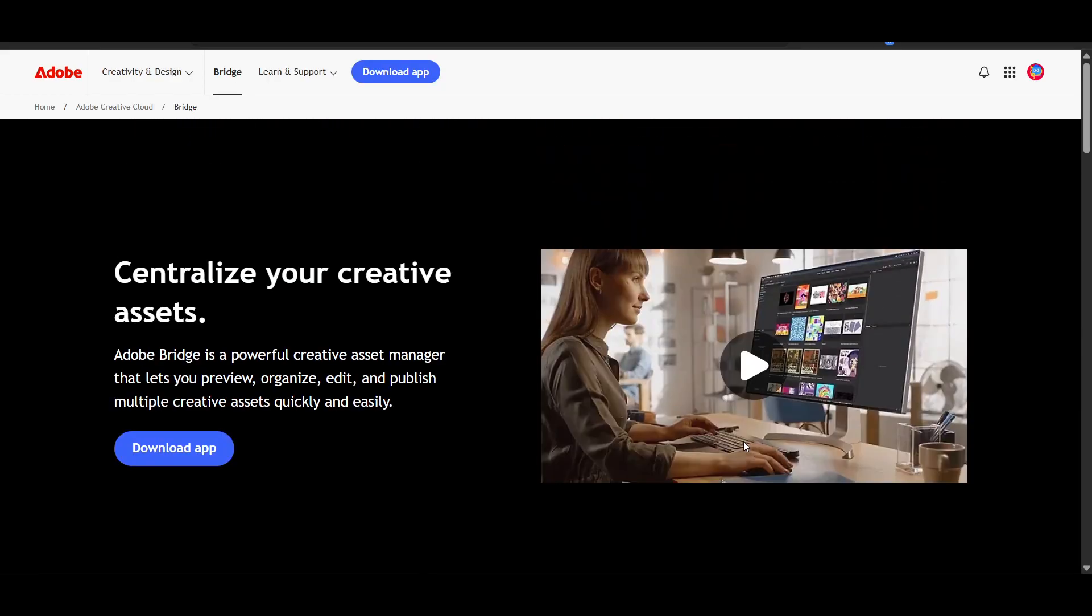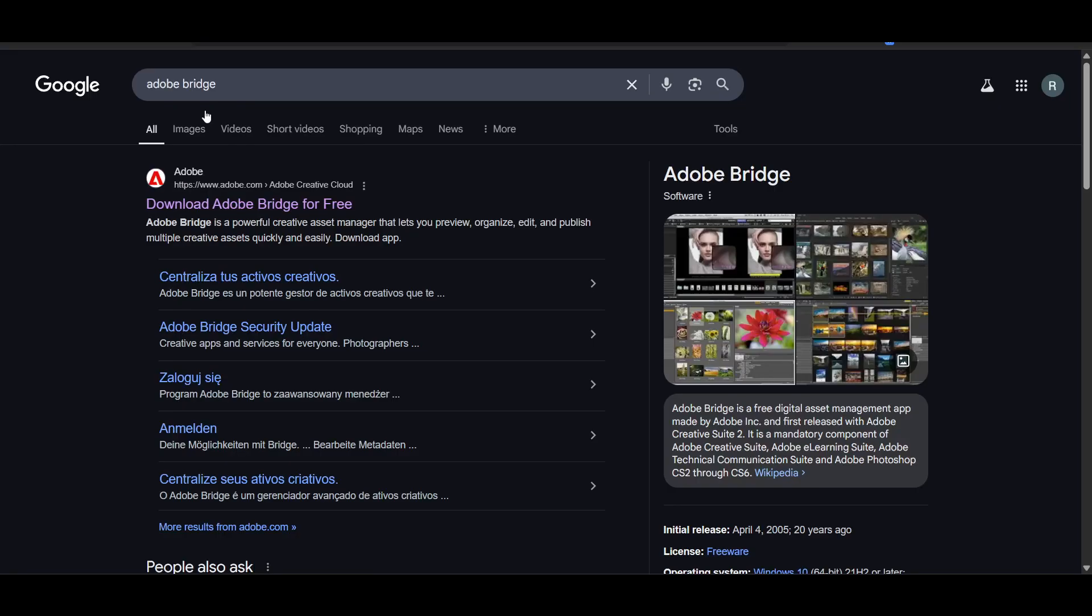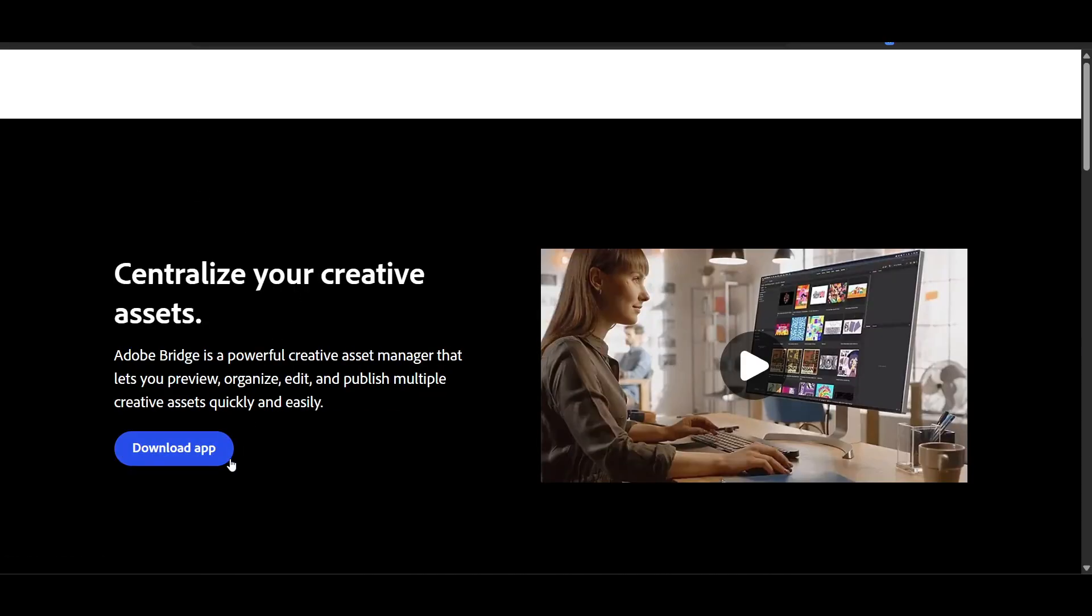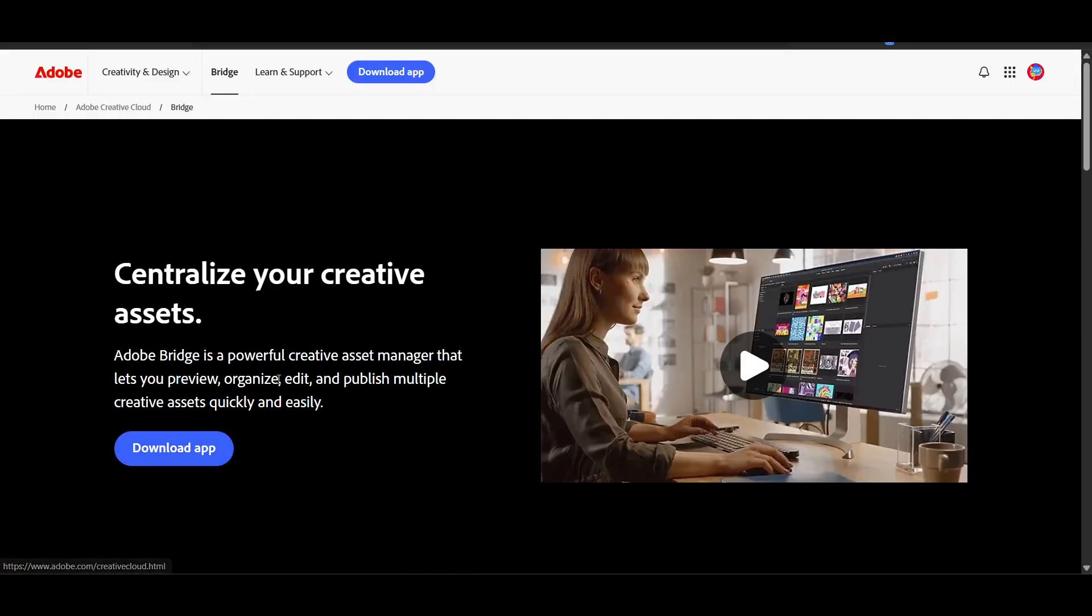How you can do this? Simply just go to Google here and search for Adobe Bridge. Let me show you. Click on this first link, and as you can see here, Adobe Bridge is free.